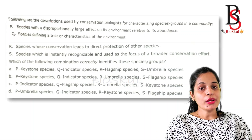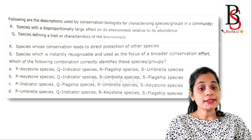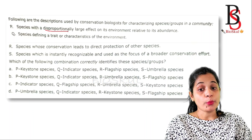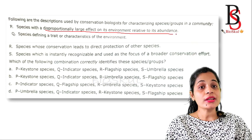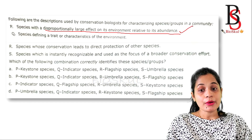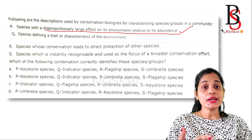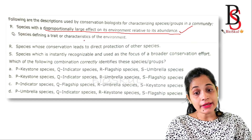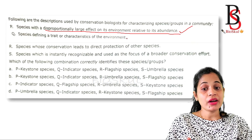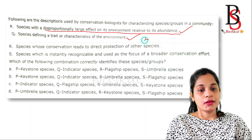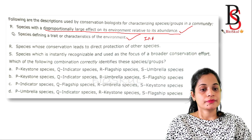The second question: descriptions used by conservation biologists for characterizing species groups in a community. Option P: species with a disproportionately large effect on its environment relative to its abundance — this is the keystone species, whose effect on the environment is disproportionate to its abundance. Option Q: species defining a trait or characteristic of the environment — this is the indicator species.